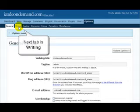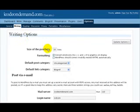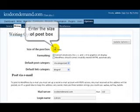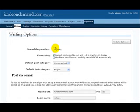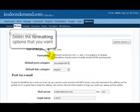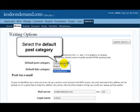That was the general tab. Now the next one over is the writing tab. Under writing options, you want to enter the size of the post box. Next, select the formatting options that you want, then select the default post category.